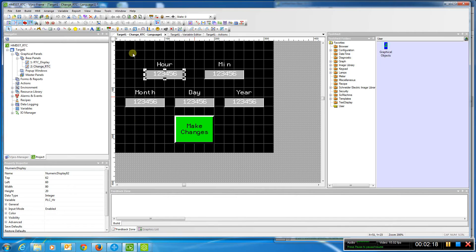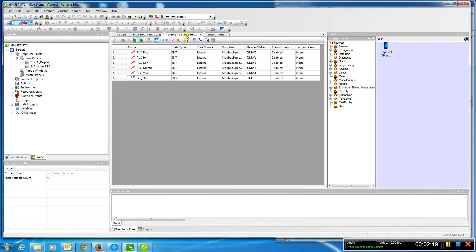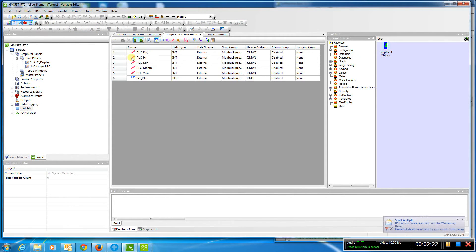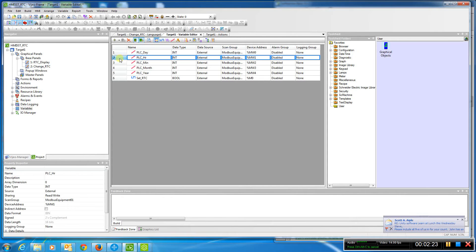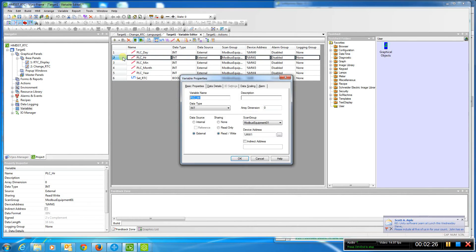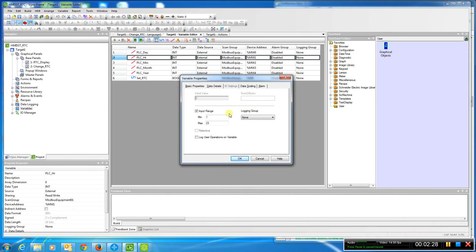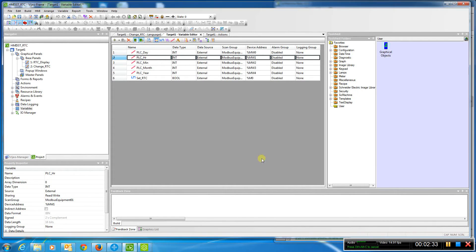In my variable screen, I actually set limits. So on the hour, for example, in the data details, I set a range of 1 to 23 so you can't input anything outside that range.